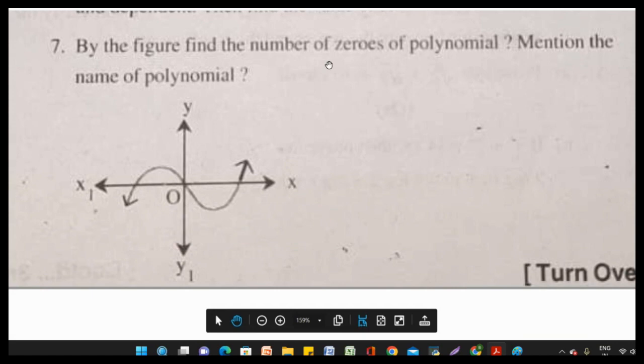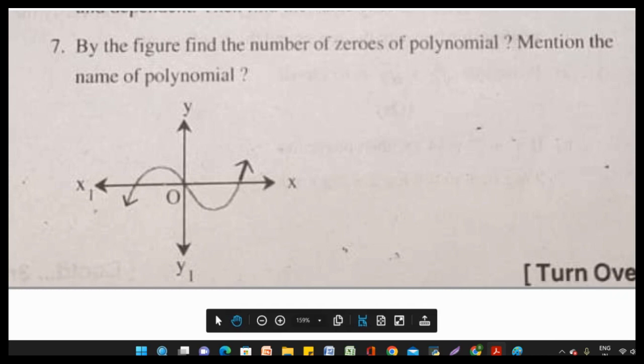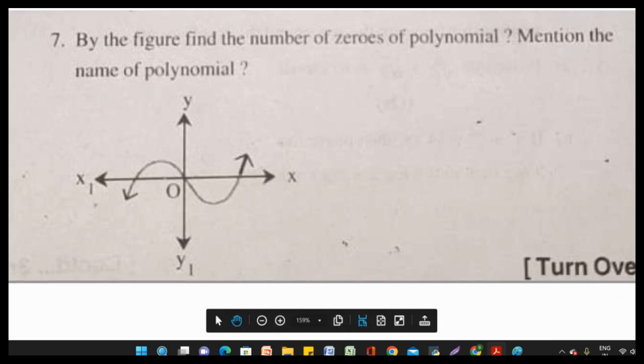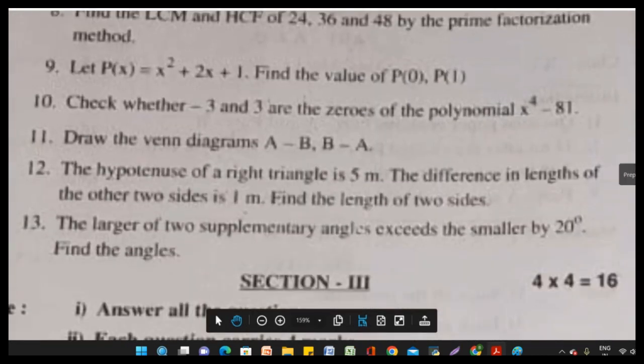Question 7: By the figure, find the number of zeros of the polynomial. The solution will be discussed later. That covers Section 1.